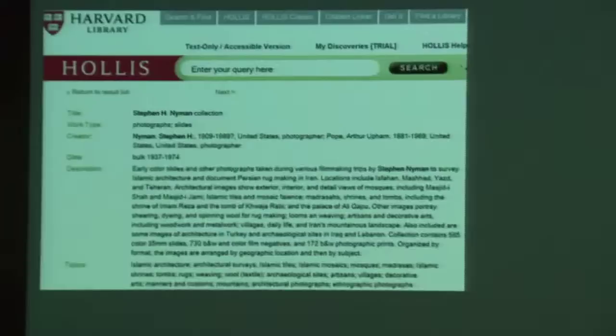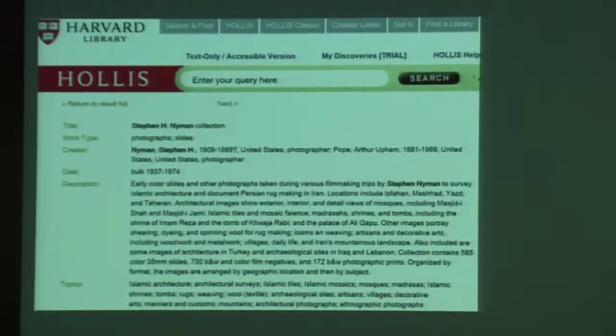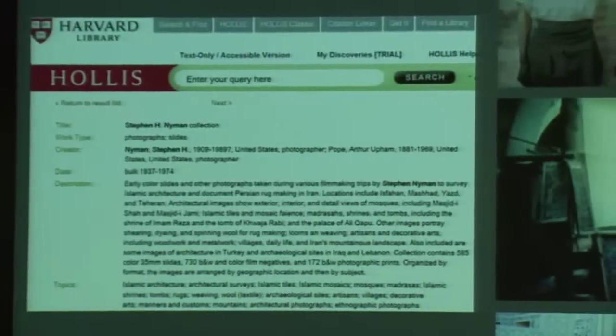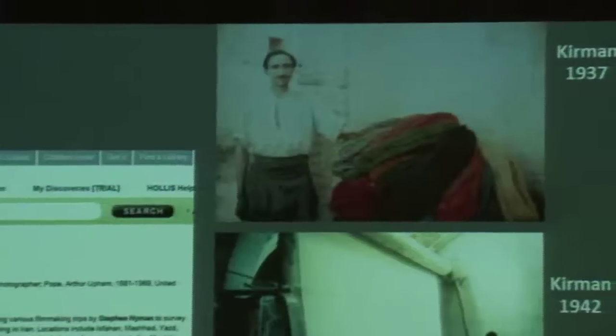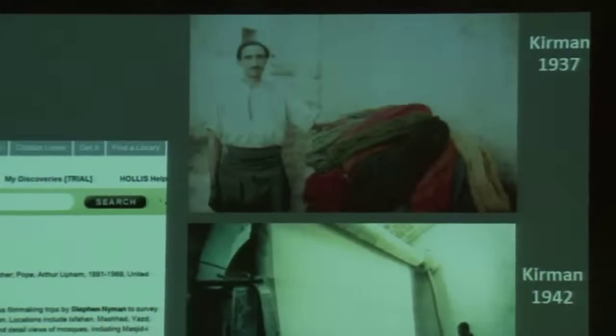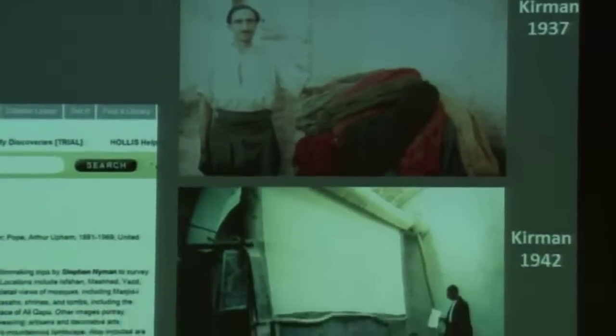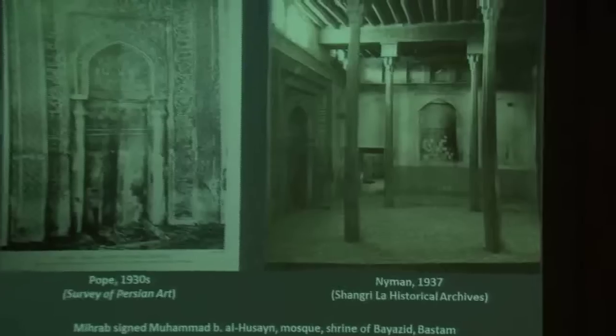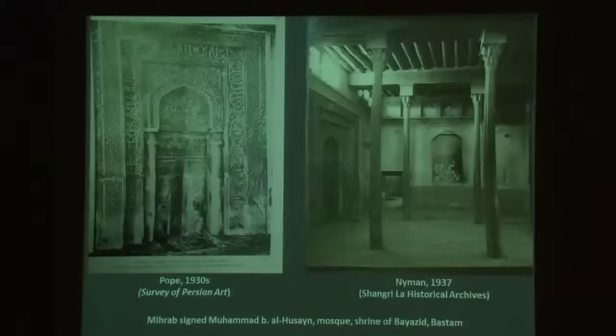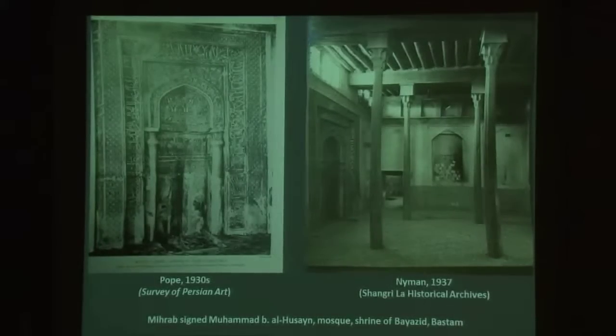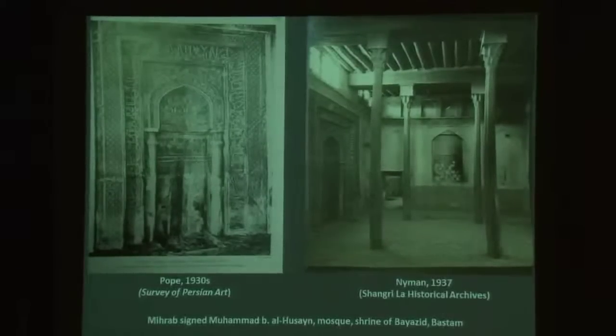Near the end of his life, Nyman began gifting his photographic archive to Harvard, a collection that now comprises 585 color slides, 730 black and white film negatives, and 172 black and white photographic prints, covering over four decades from 1937 until 1979. Nyman's photographs are characterized by an ethnographic, contextual, and at times raw quality. Whereas Pope tended to photograph fine art in a fine arts fashion, Nyman often emphasized the context and production behind a work of art, which is one reason why his images are going to prove quite useful.